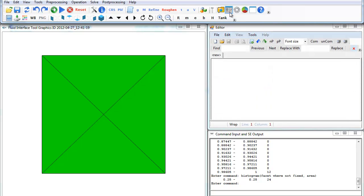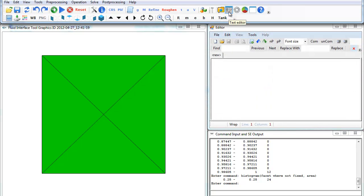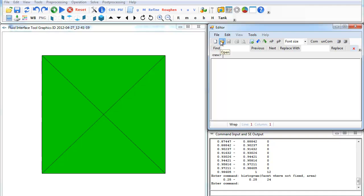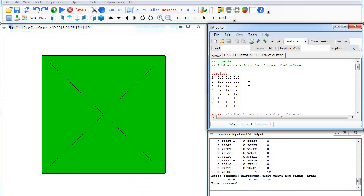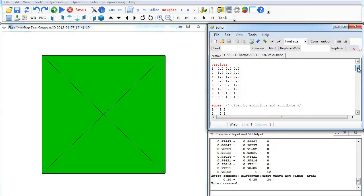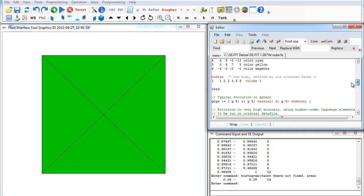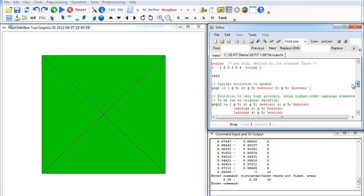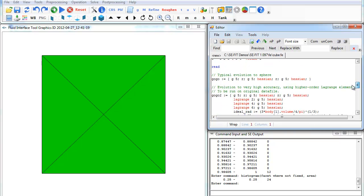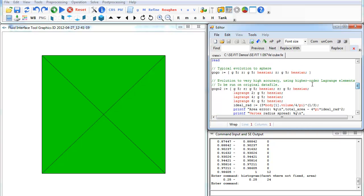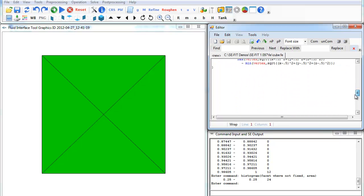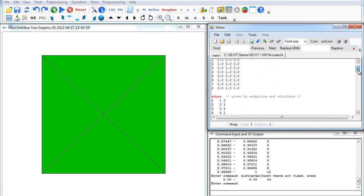Built into CFIT is this text editor, and we can open up that cube.fe file and see how it's defined. It's defined by vertices, number of vertices, edges, faces, bodies, and we can read in some particular commands. If you read the Surface Evolver manual, you'll understand what these commands mean.